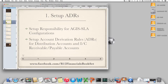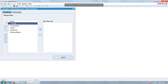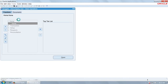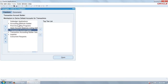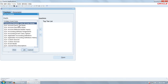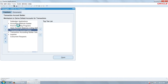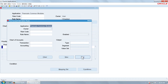Now let us set up the ADRs. You need to first create a custom responsibility — AGIS SLE integration under financials common modules — and use any menu, custom menu or similar, so that you can get these menus. Let us go to account derivation rules. The rules are already created.